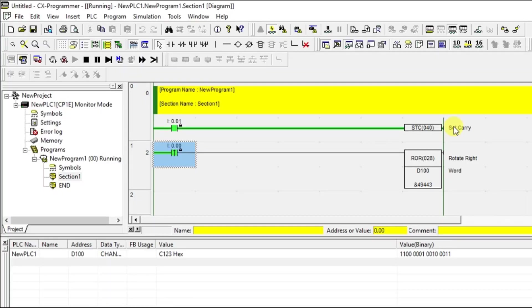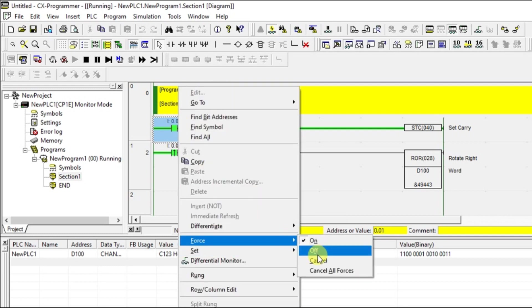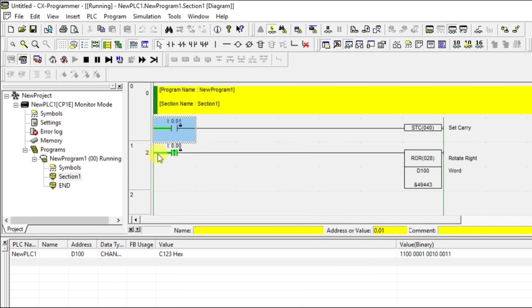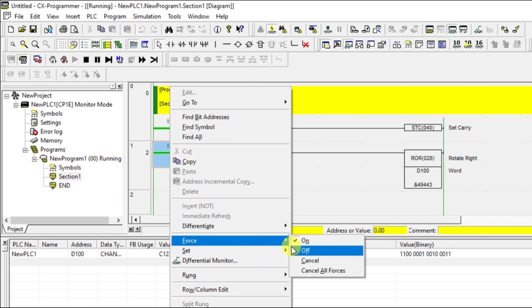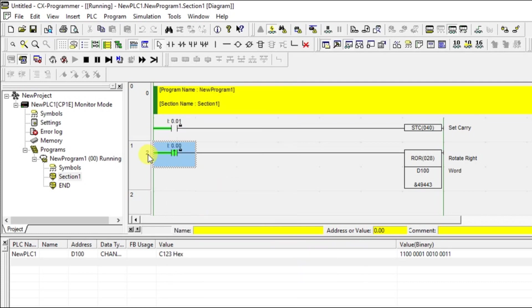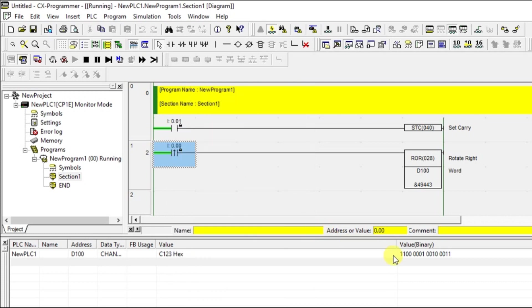The carry option is there in Omron. If you turn off this, again carry will be moving to 0. Now, if you give one more pulse, you can see 0 will be adding to the 15th bit. This is how the instruction works in Omron PLC.